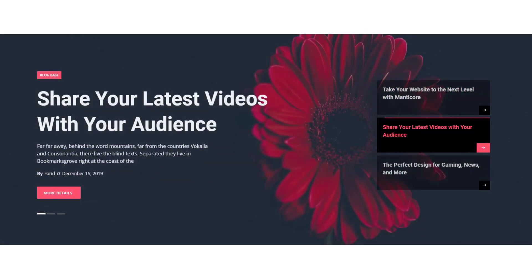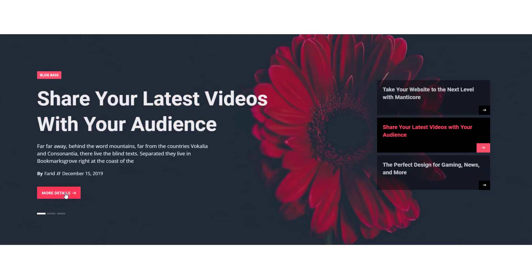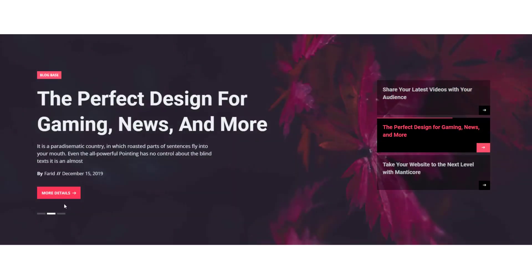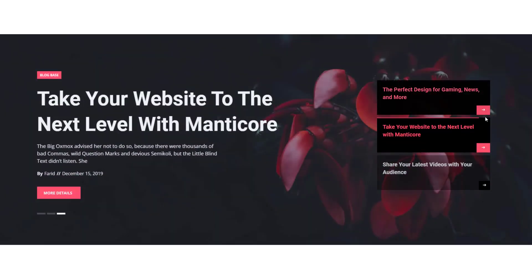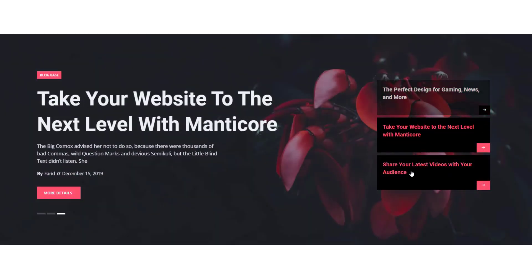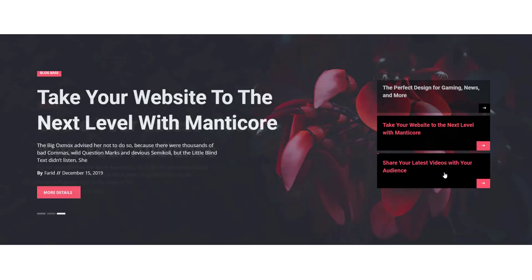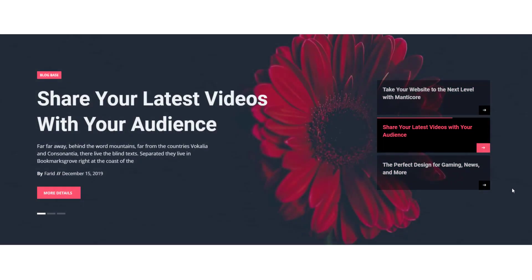Stalker is a full width slider having a smooth transition animation for both the content and background. The slider has a thumb list as part of its navigation system. The whole thing has a minimal layout but rich in graphics and animations.